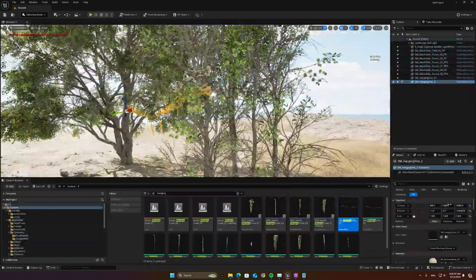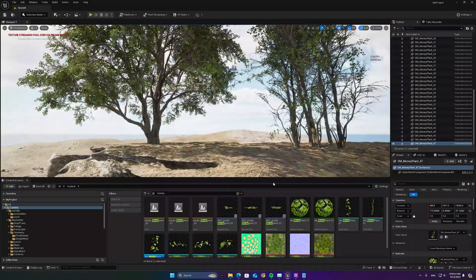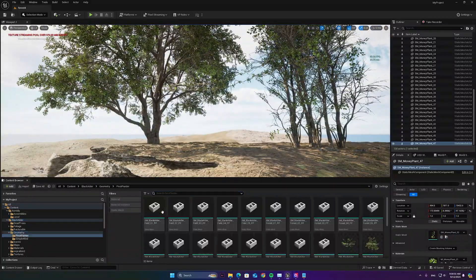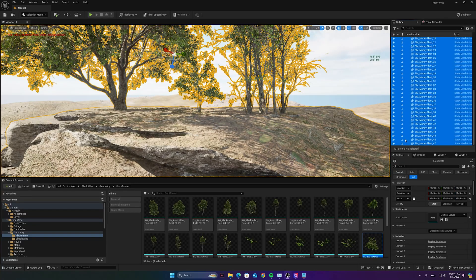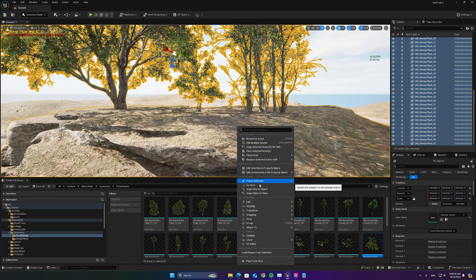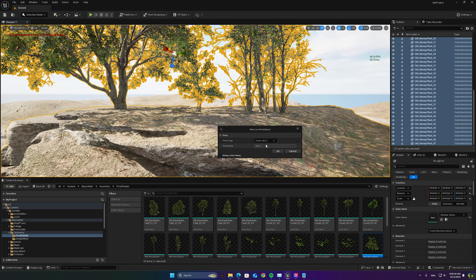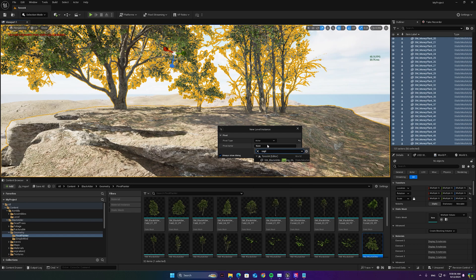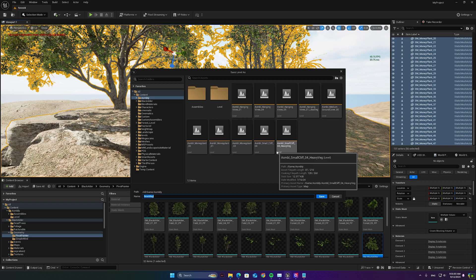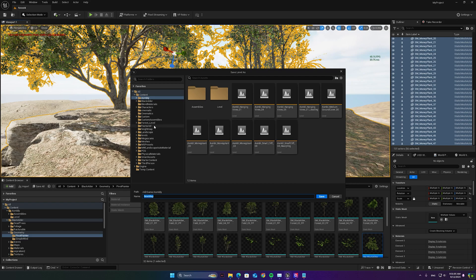Next I added some trees and vines and placed a tree in the middle. You need to either remember the name of this tree or just copy its name. Then select all the meshes, right click on them, choose Level, then Create Level Instance, and when it asks you to select the pivot point, choose Actor and type or paste the name of the object in the middle. This is important to make sure that all the pivot points of the mini levels are in the middle and on the same vertical level, ensuring that when you spawn them they will all be on the same level.